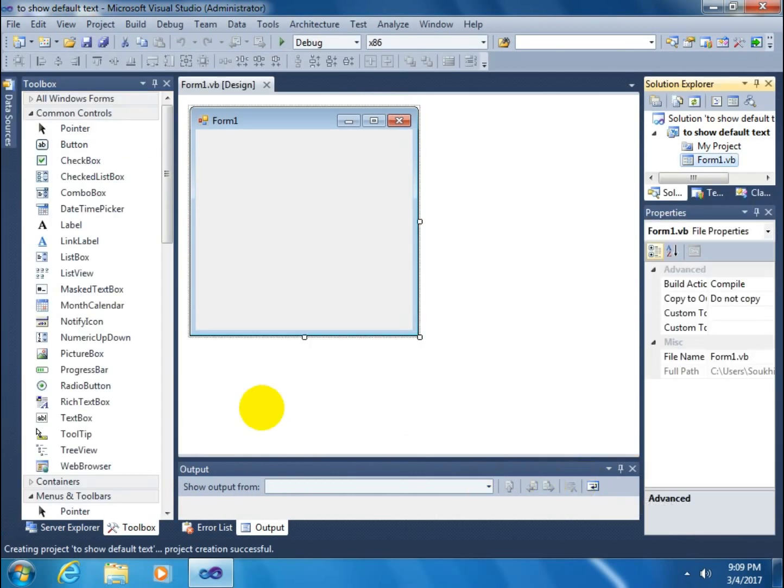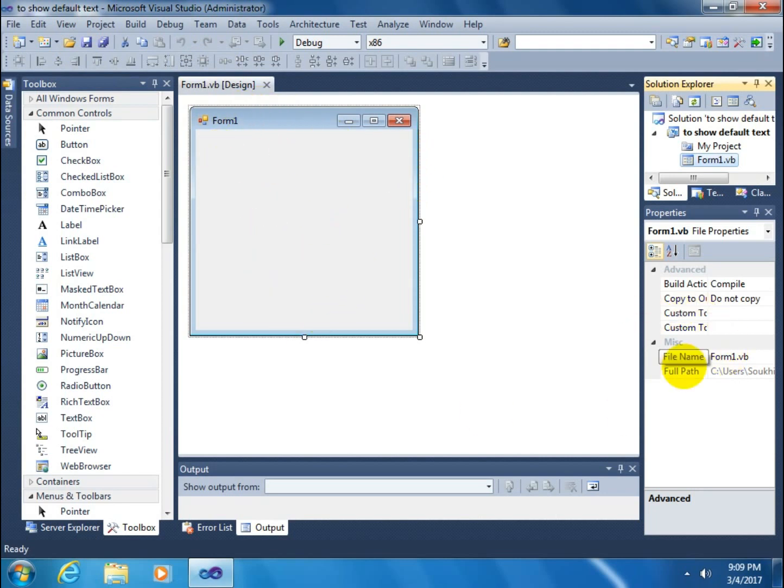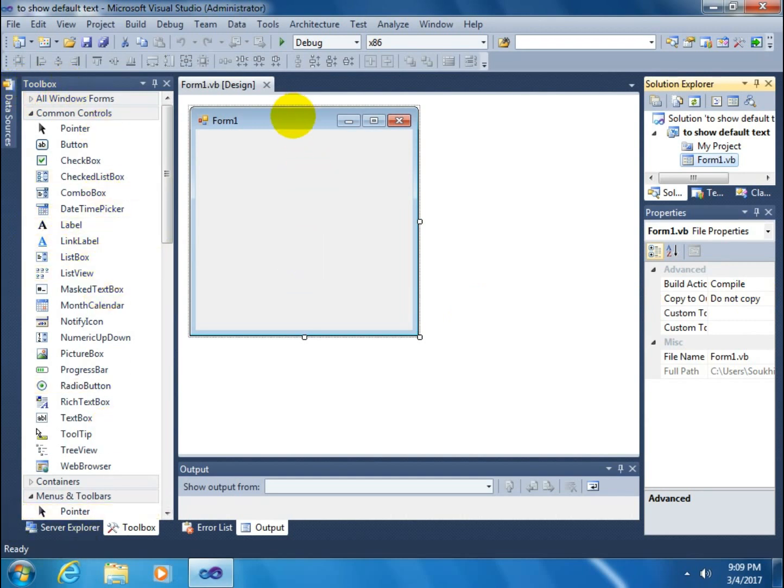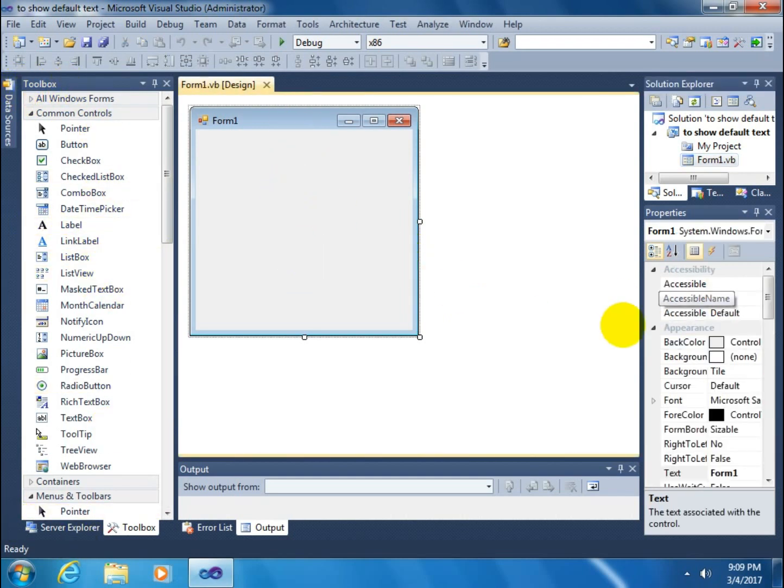Open design mode. So this is a form, and this is the properties of a form, and it's a toolbox. Click on the form. It will change its properties.